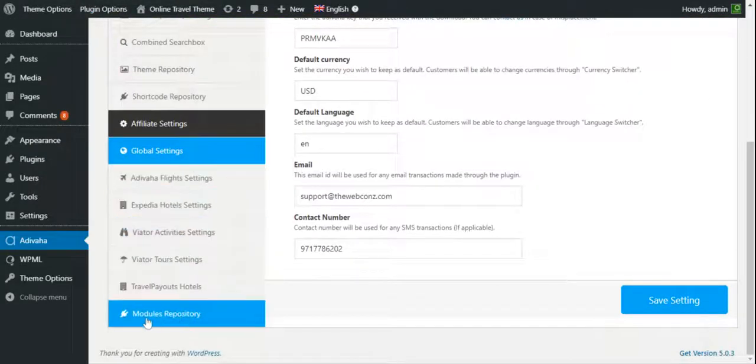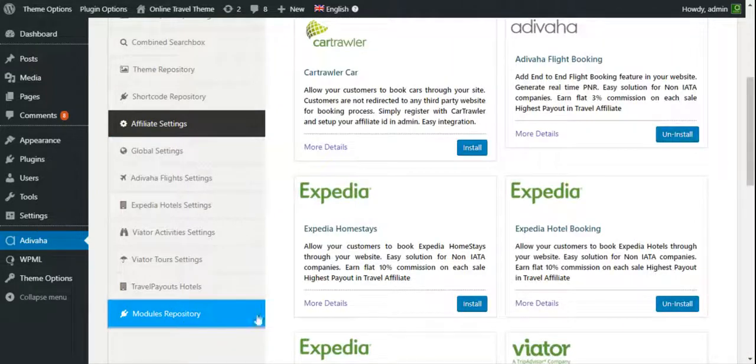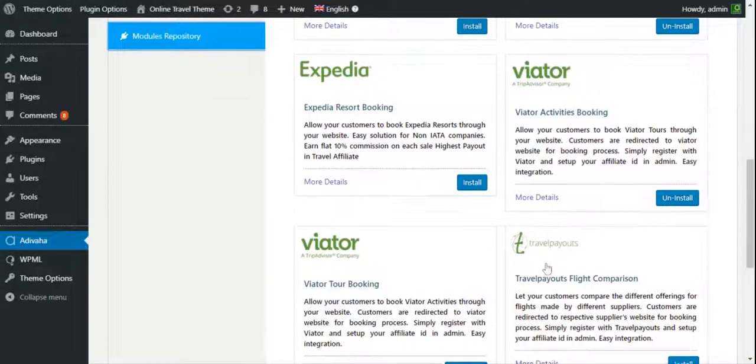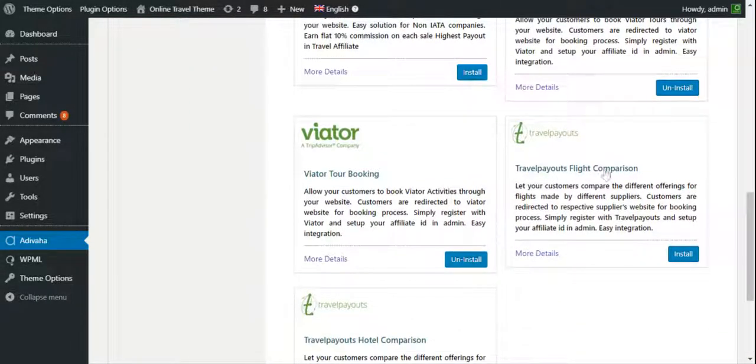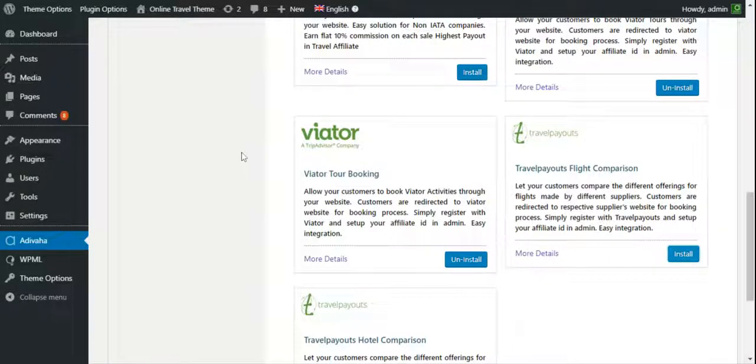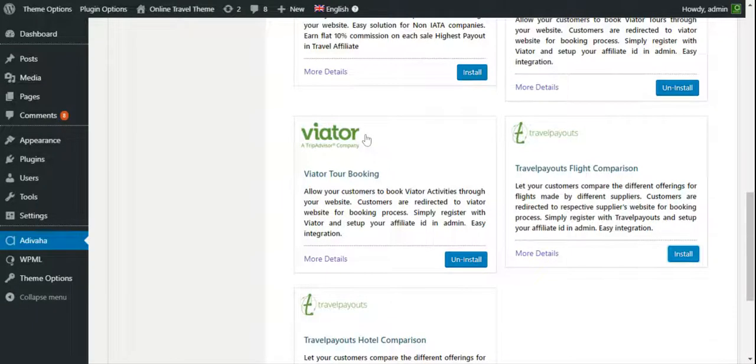Then, modules repository and I'll install the Travelpayout's flights comparison. I clicked on install. The module is now installed successfully.